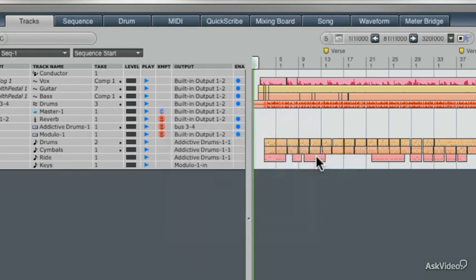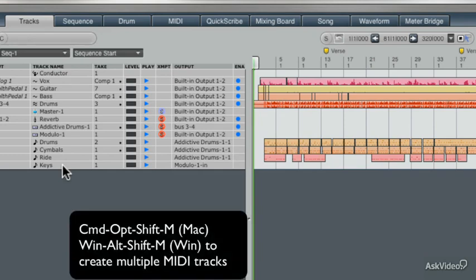Now we've created a new track. Now before I leave you to the next tutorial, let's just do something else that you might want to do which is create more than one track. You might want to create four MIDI tracks. It's really easy to do.